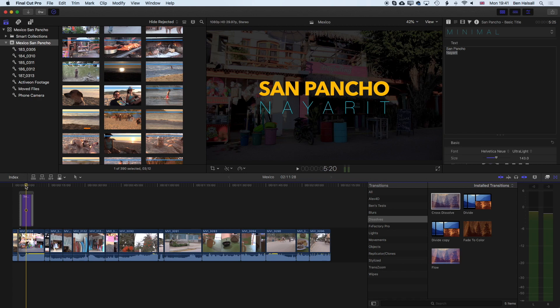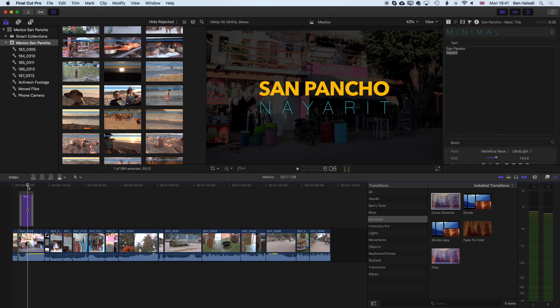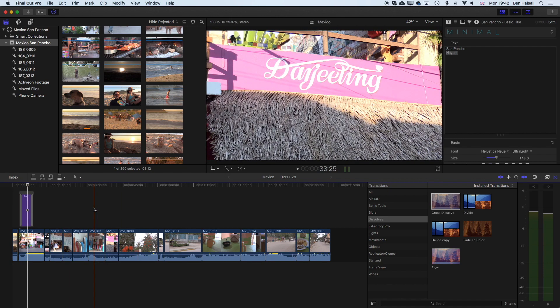Here in Final Cut Pro we're going to have a look at how to create a basic high-quality export of your video. The first thing to do is to make sure that you have the edit that you want to export up and visible.